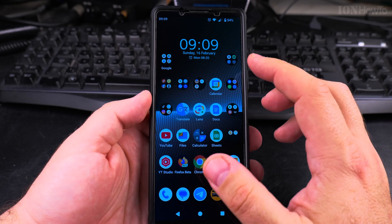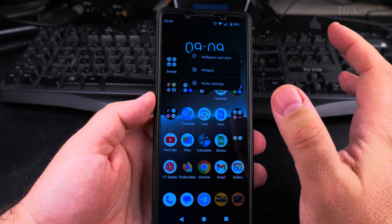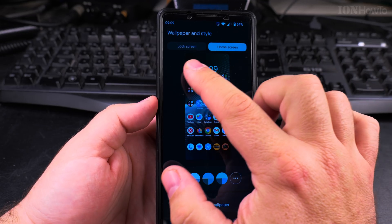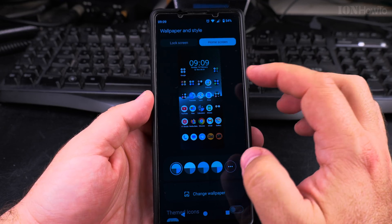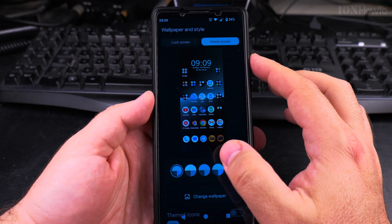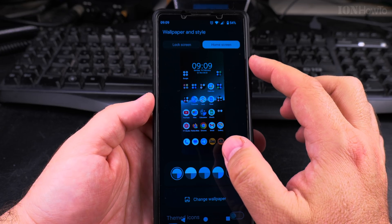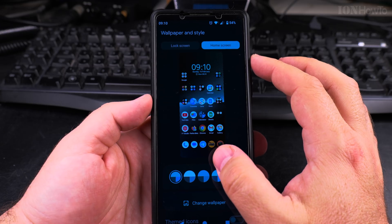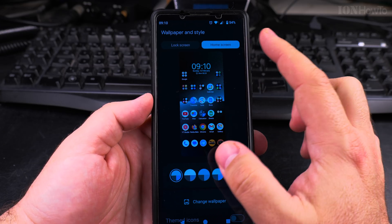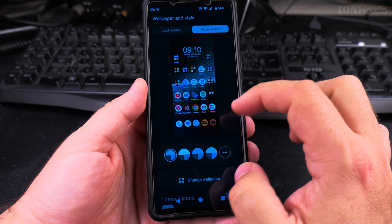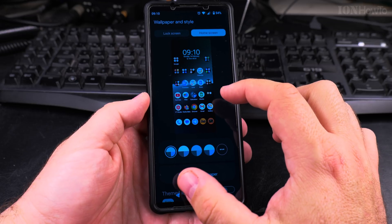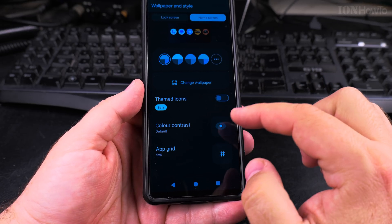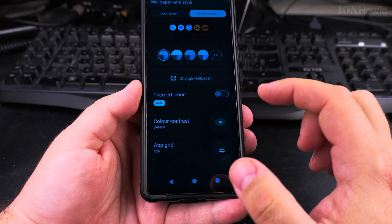To change the grid settings, long press somewhere in an empty area of your home screen and choose Wallpaper and Style. On my phone here, this is the Sony Xperia 1 Mark 5, and this is going to be similar to Google Pixel and some other Android phones — they might have the settings in a slightly different location, but the name is going to be the same.